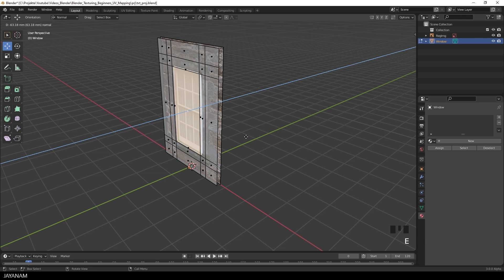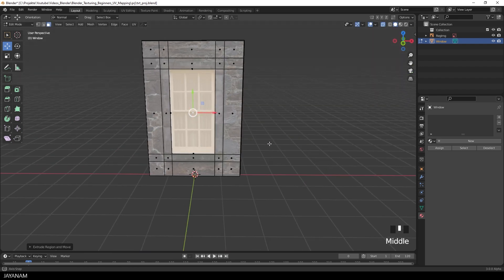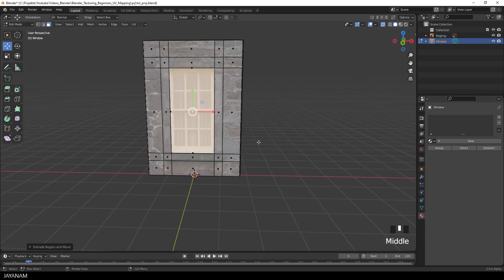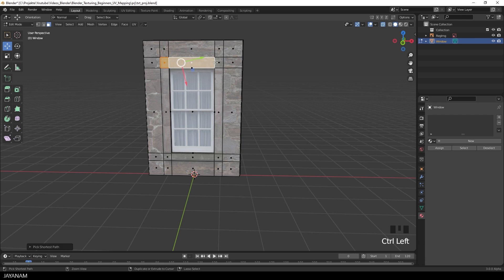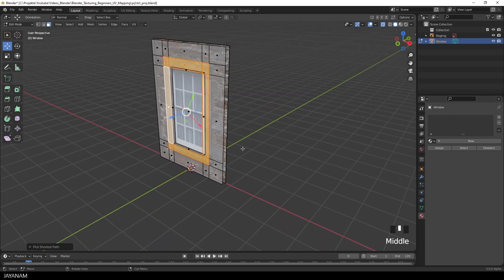Then I press E to extrude to the inside. Okay, and the frame of the window will also be extruded, but to the outside. So select the faces first, and then press E and extrude.